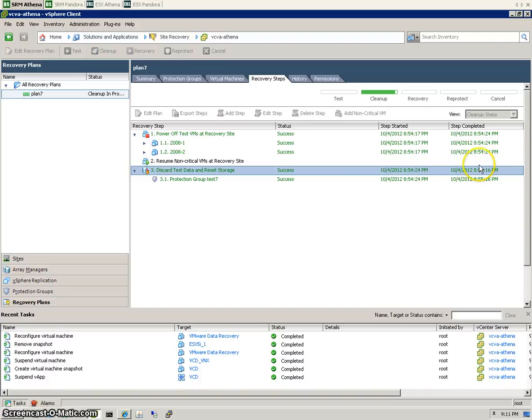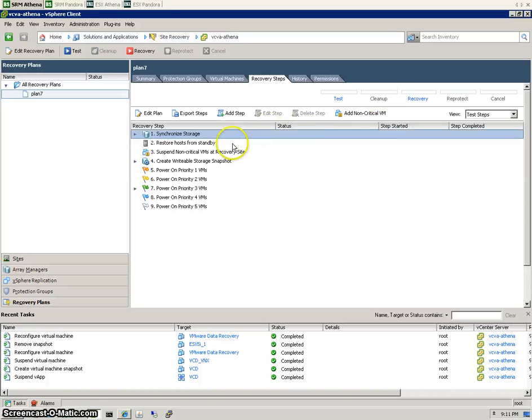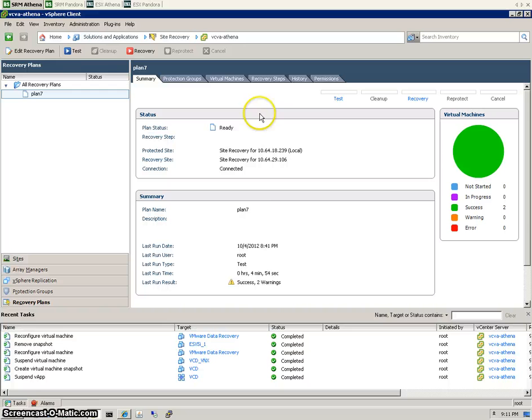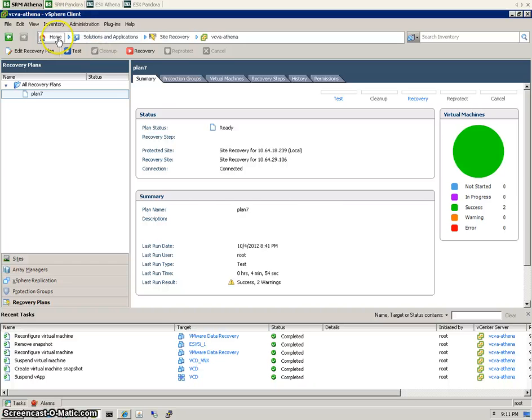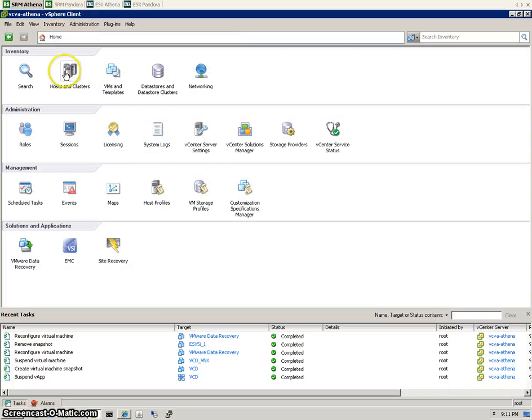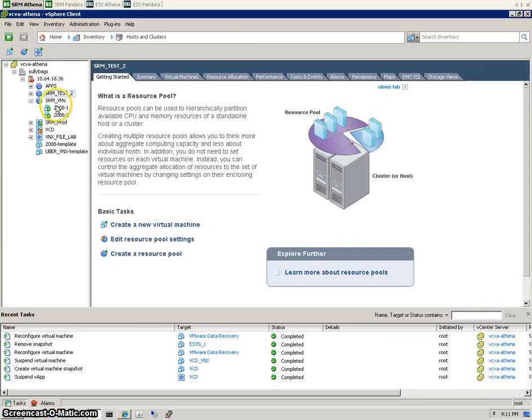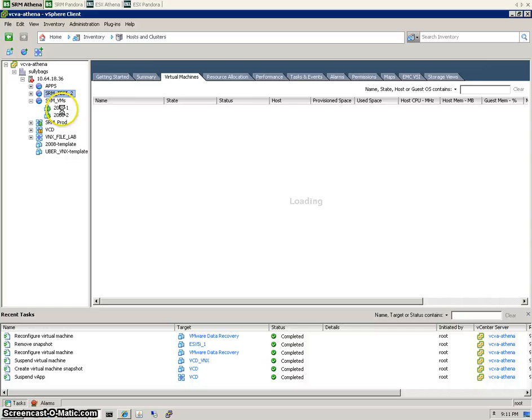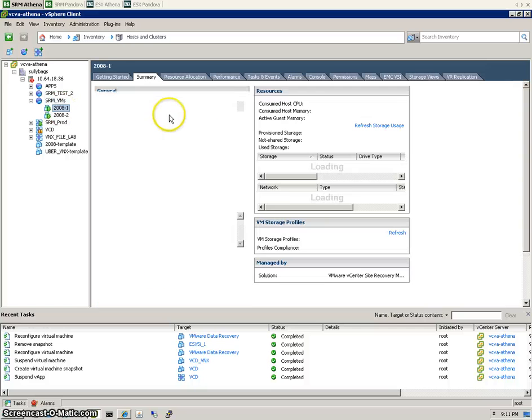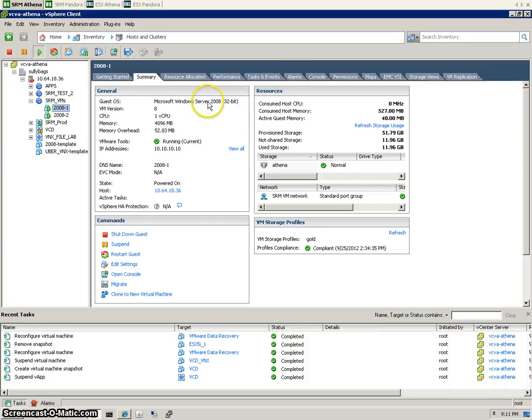Okay, and that's now complete. Back to our summary. So we're now back to square one again where we have our two options: test and recovery. Let's go back and check that our VMs are okay. And there they are, our two VMs fully up and running, tools running, and fully accessible.